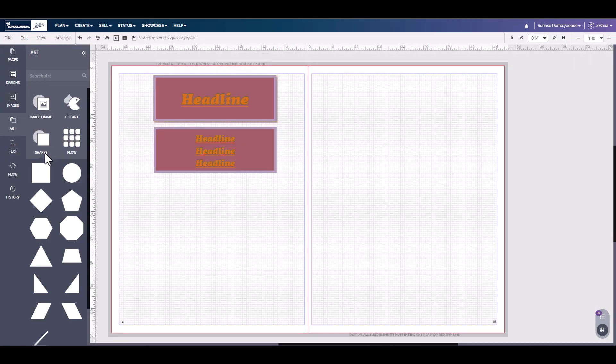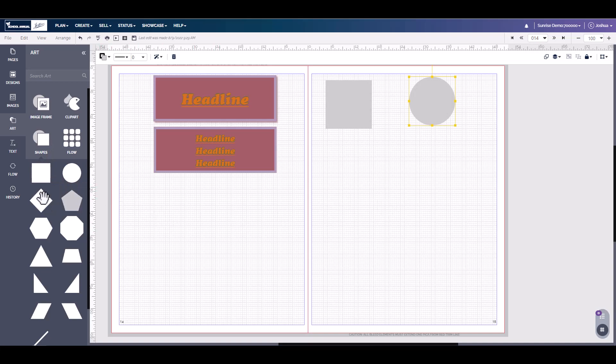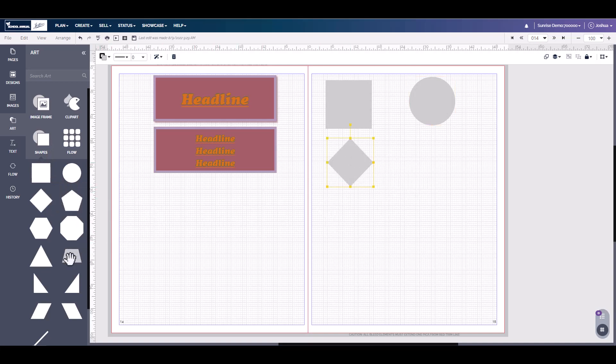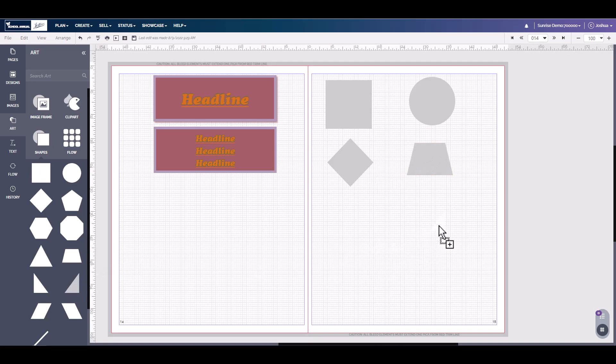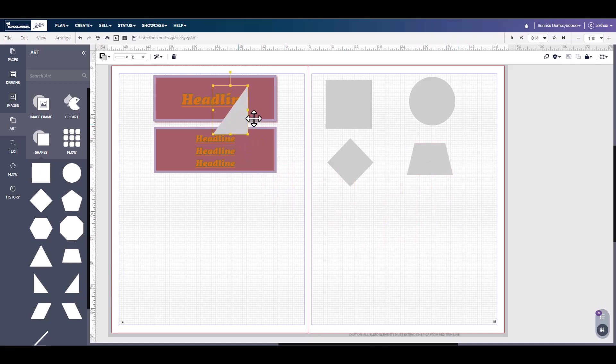Next, we have different shapes that you can add by simply clicking, holding, and dragging shapes. These can be used as decorative, they can be used as background, you can use them over the photos and change the coloring of them.